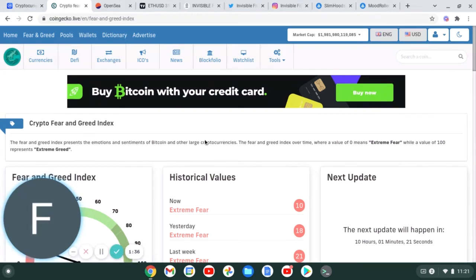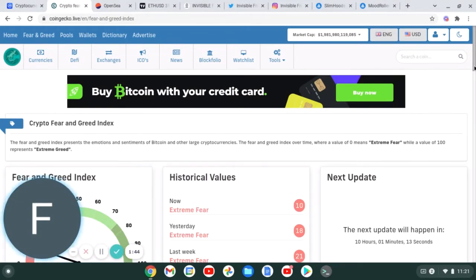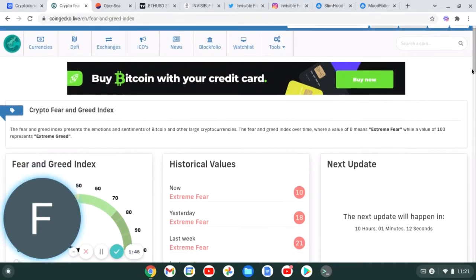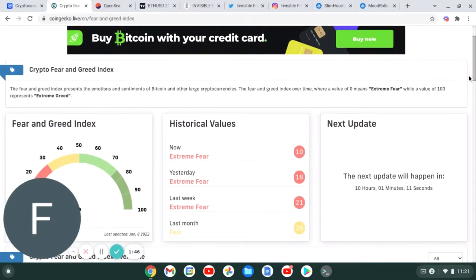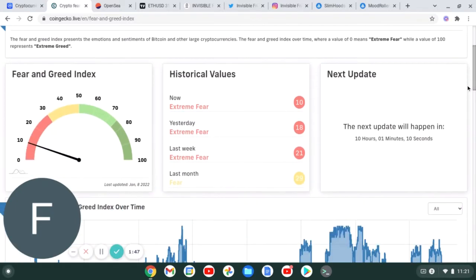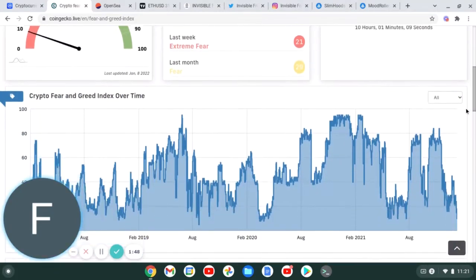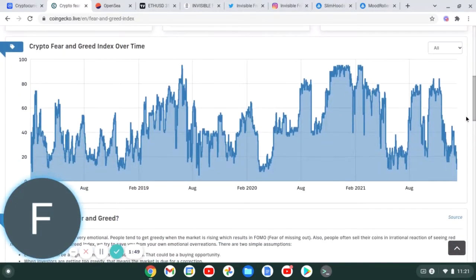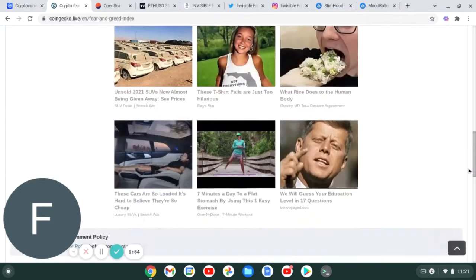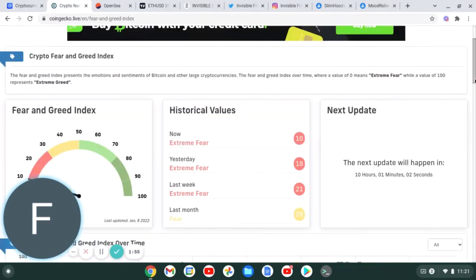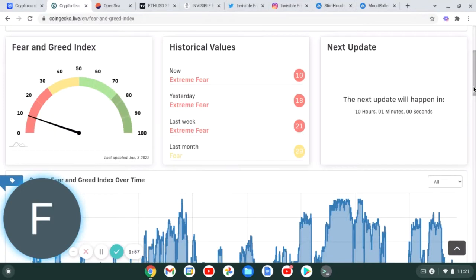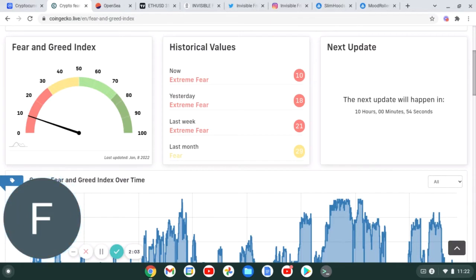So guys, today the crypto fear and greed index is extremely, extremely, extremely low. It hasn't been this low since July of last year. We can see we're currently sitting at a fear index of 10.